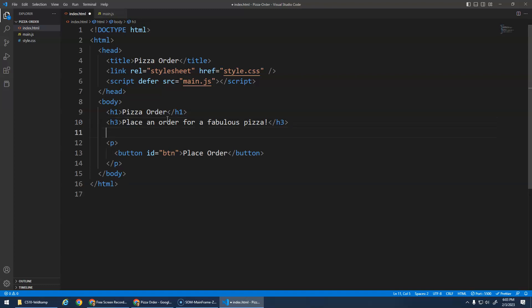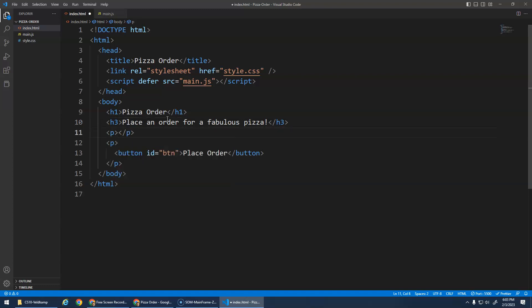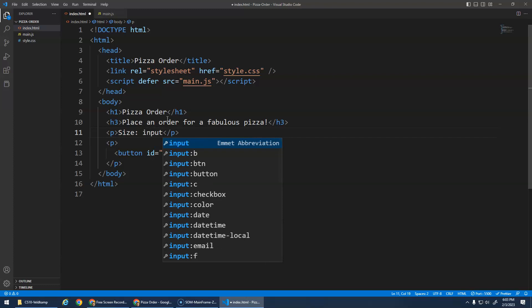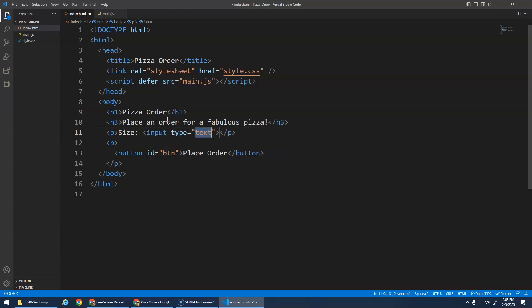And before we do the button, let's do a paragraph. And in this paragraph, it's going to be, we'll say size. And then we need to do a new element called an input element. So I'm going to let Emmet do the work for me. We're just going to type input and hit tab.